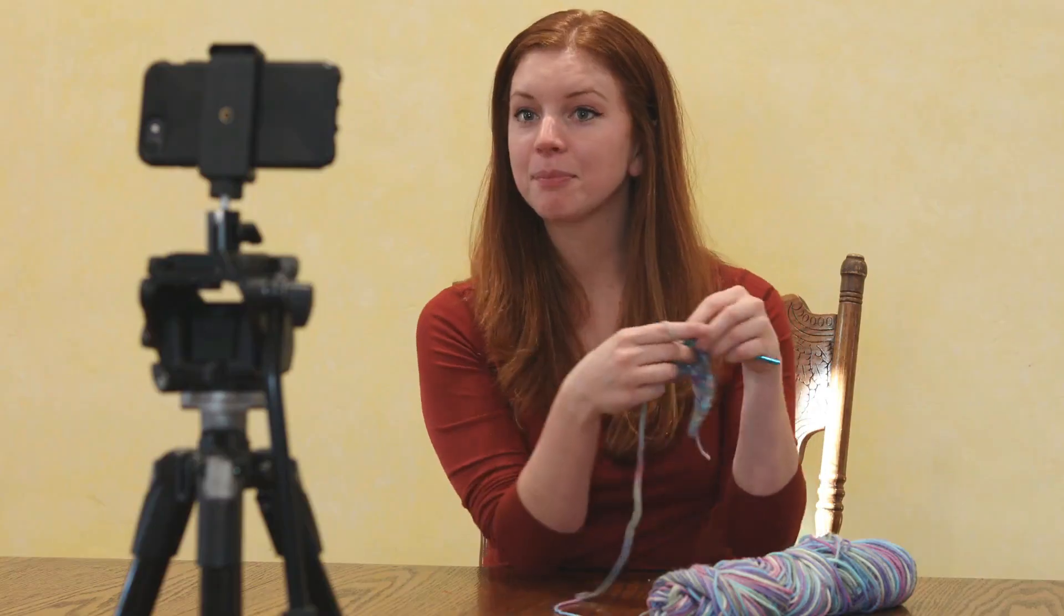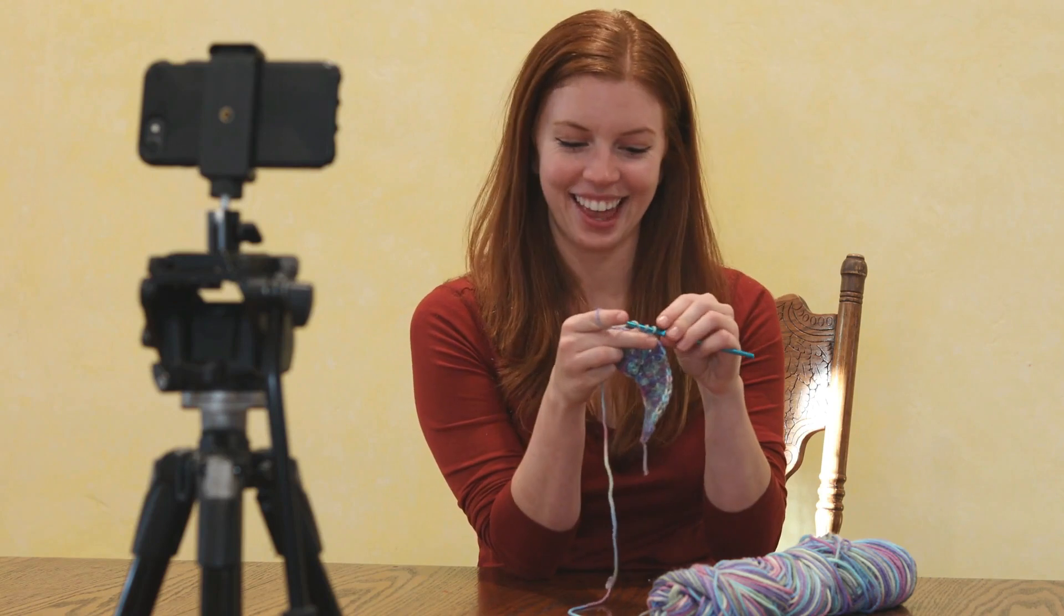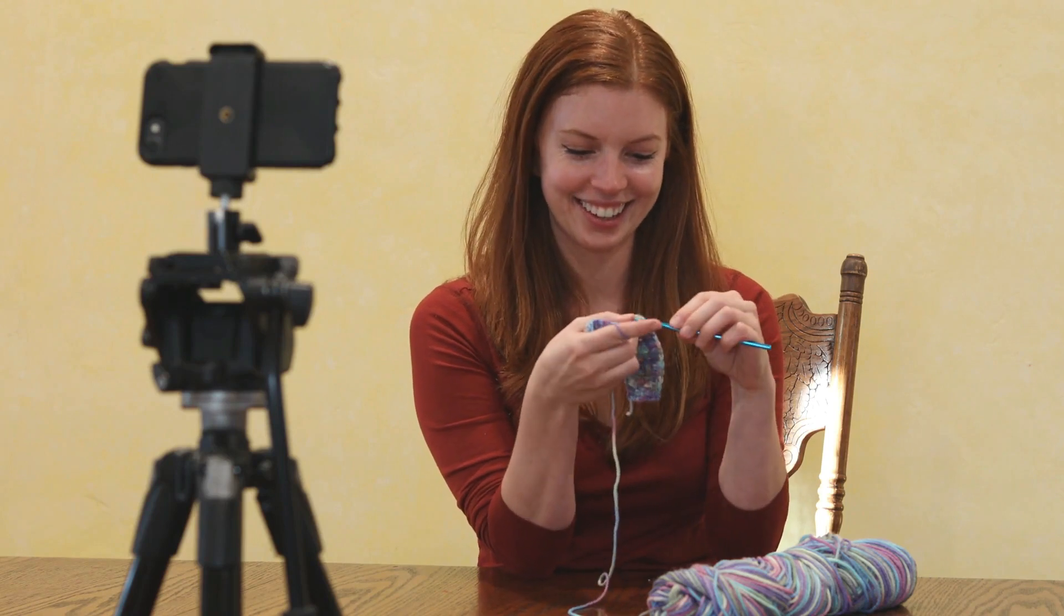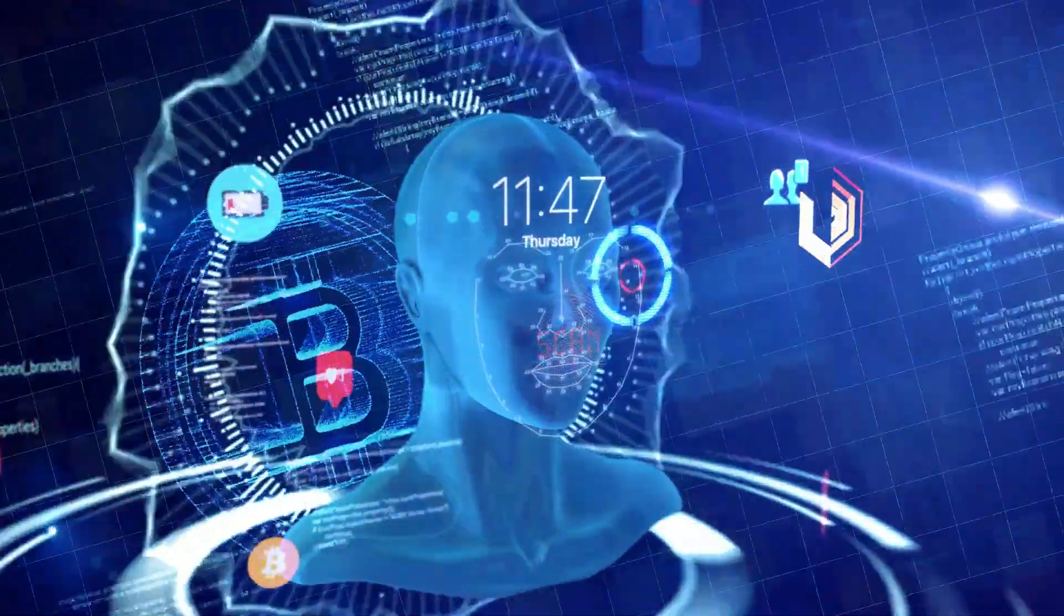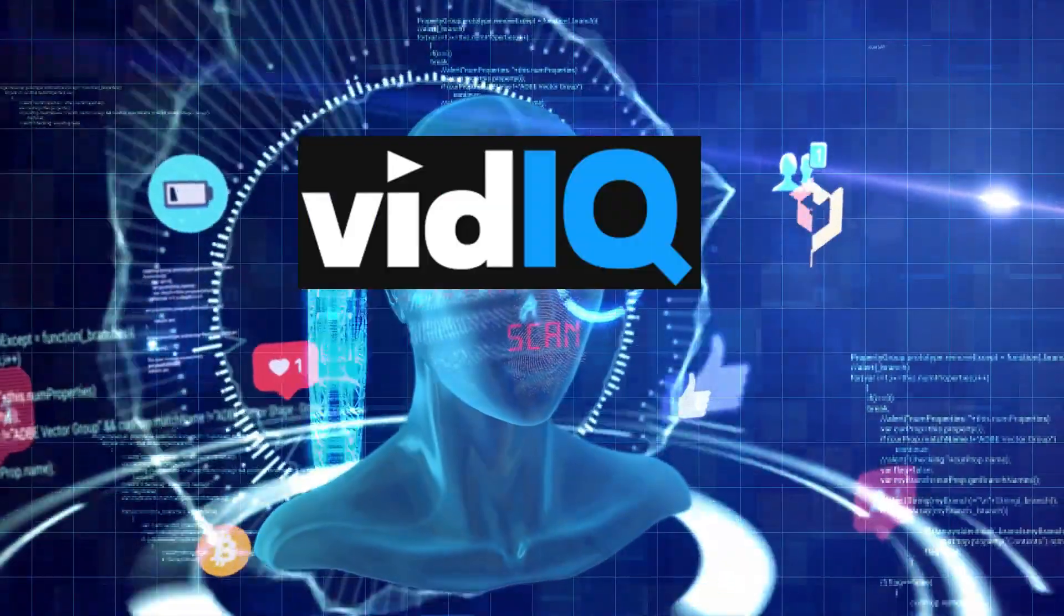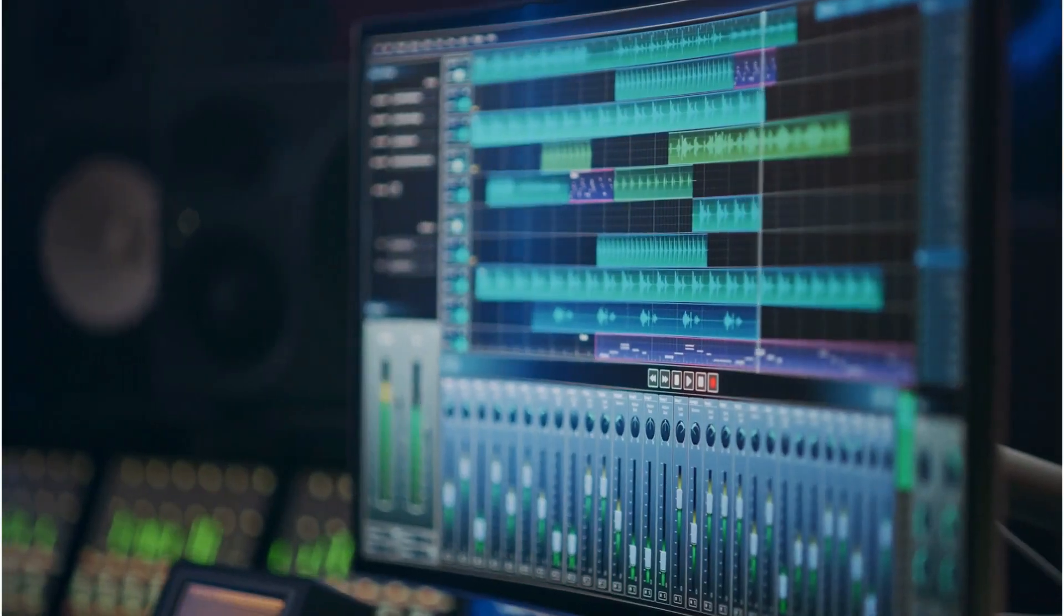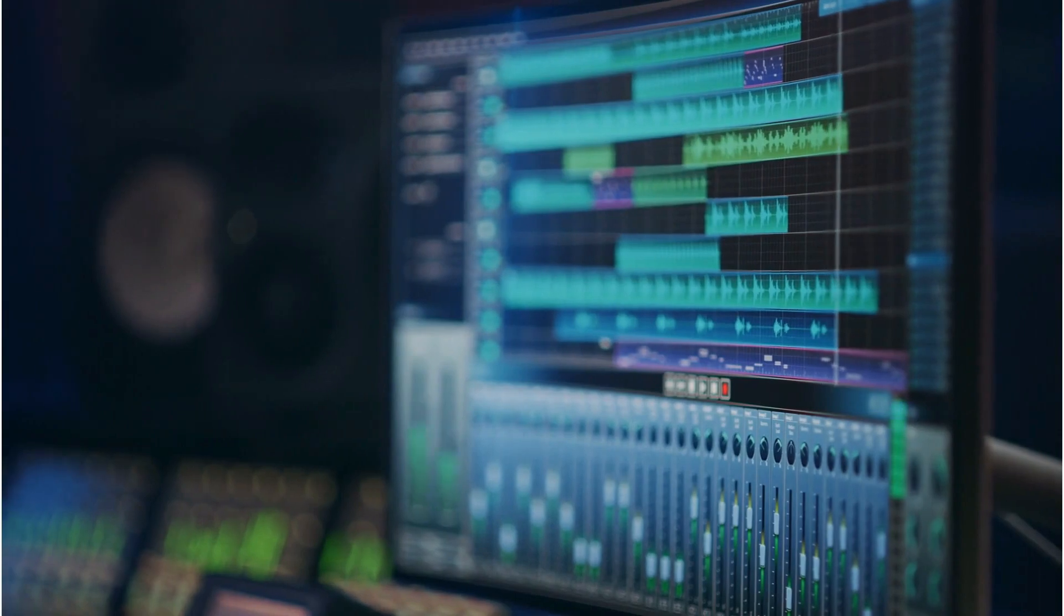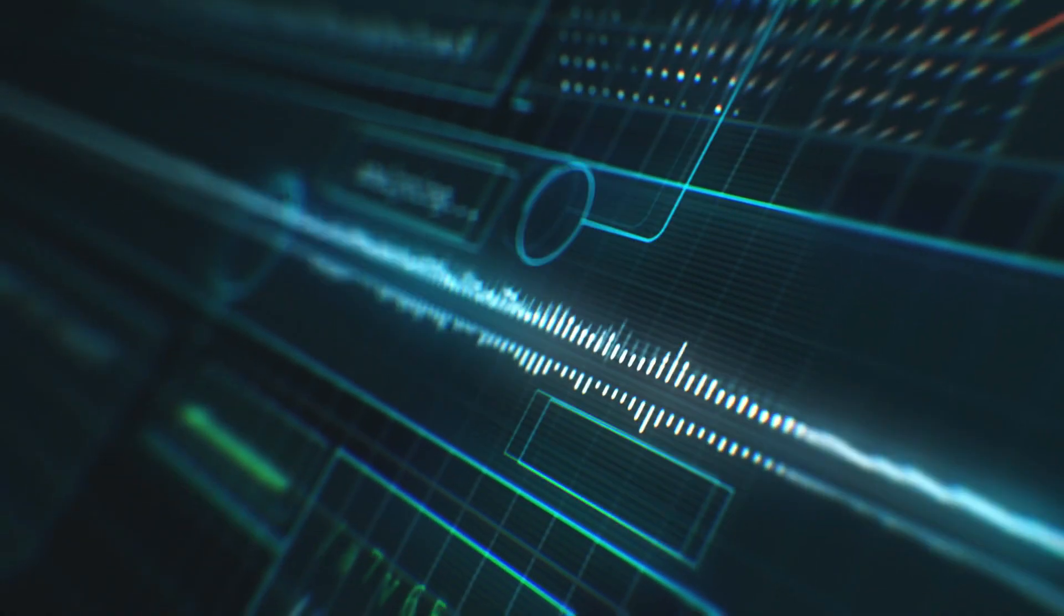Hello friends and YouTubers, welcome back to my channel. Today, we're going to dive into the exciting world of creating YouTube videos with the help of two incredible tools, vidIQ and Pictory AI. I'm going to show you step by step how you can use these tools to enhance your video creation process and make your content stand out.